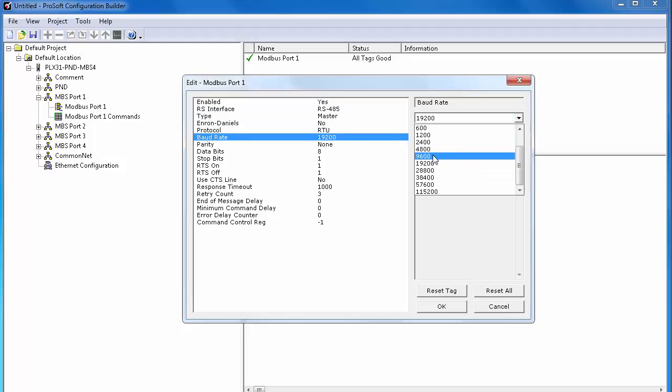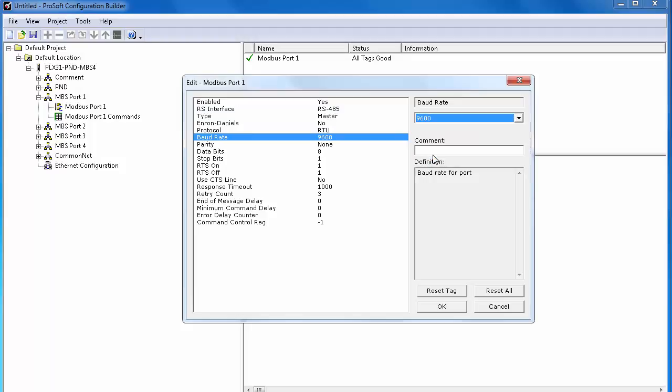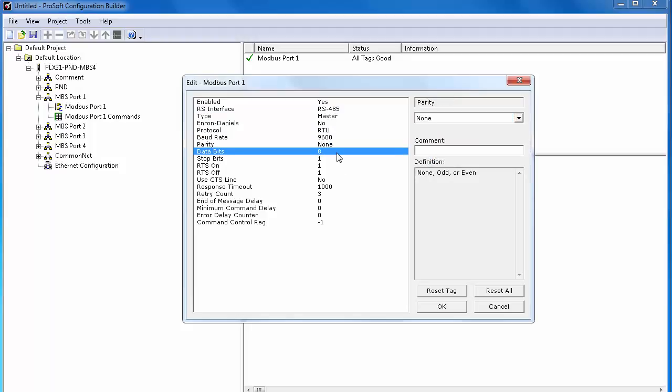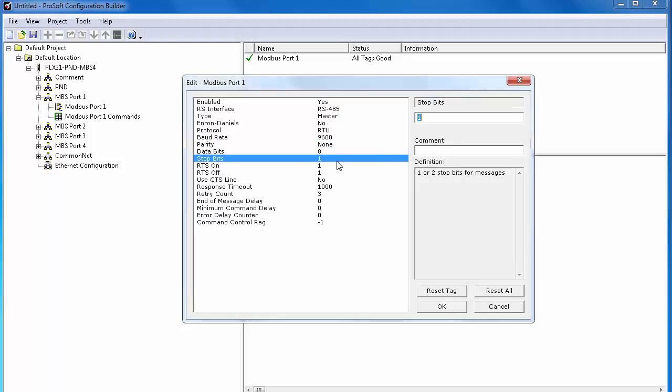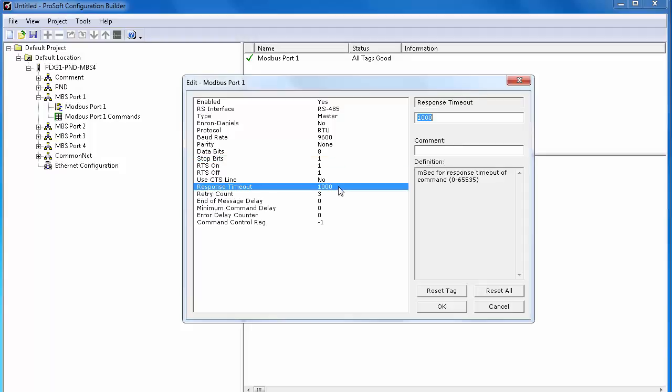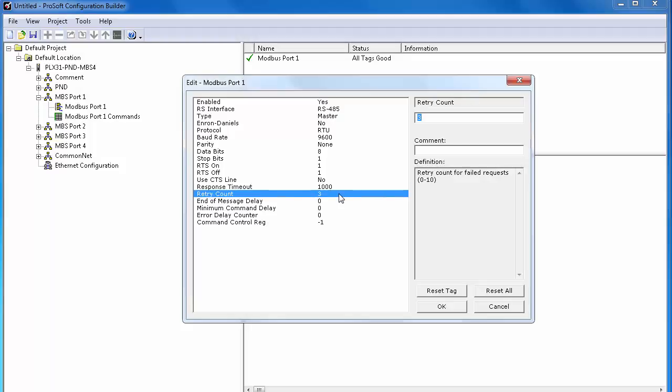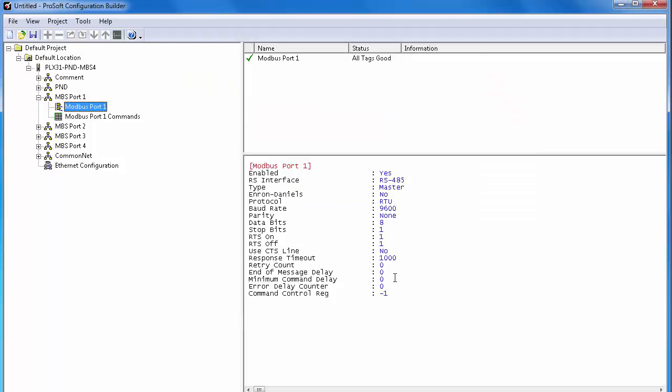Our baud rate will be 9600. Parity none. Data bits 8. Stop bits 1. You just need to make sure that all of these settings match those of your Modbus network. We'll leave response timeout at 1000. This is in millisecond increments, so this is 1 second. We'll set retry count to 0 so that if it misses a command, it won't retry it. It'll just grab it on the next queue. And once everything is set, we can click OK.